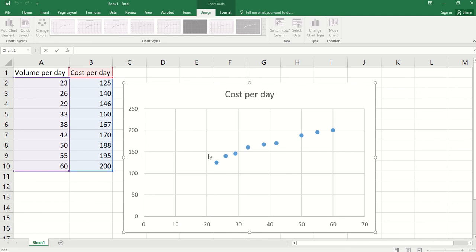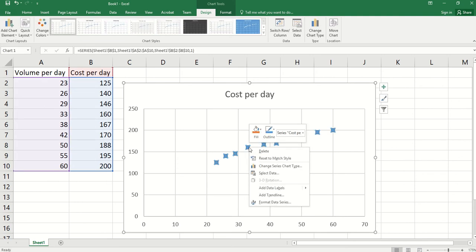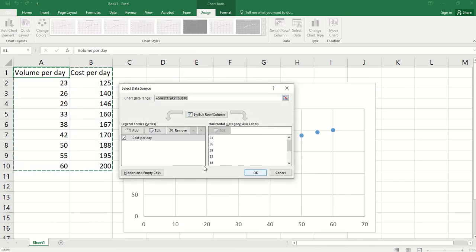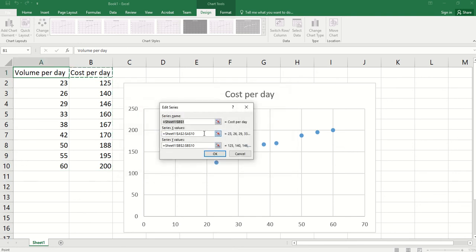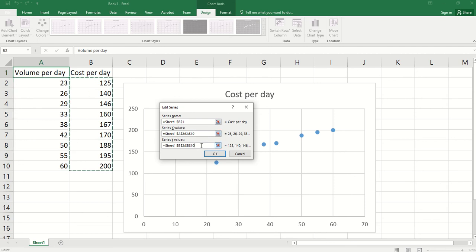But we want a better understanding of how data are used. We can right-click the scatters, then click select data and click edit. You see here series X values are from A2 to A10 and Y values are from B2 to B10. Now we see why the data are being depicted on this scatterplot in this way.